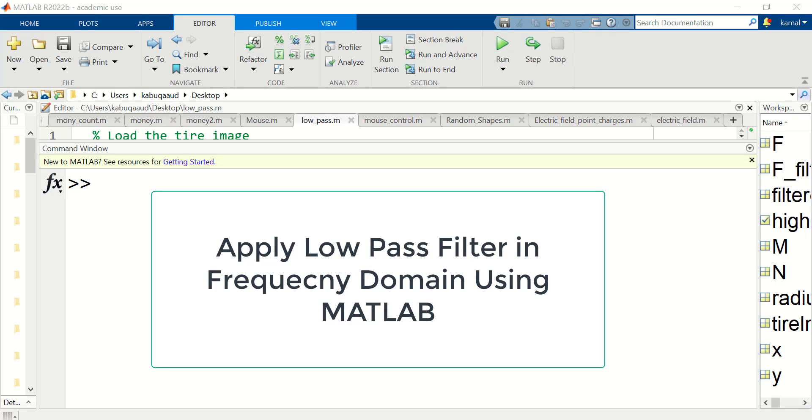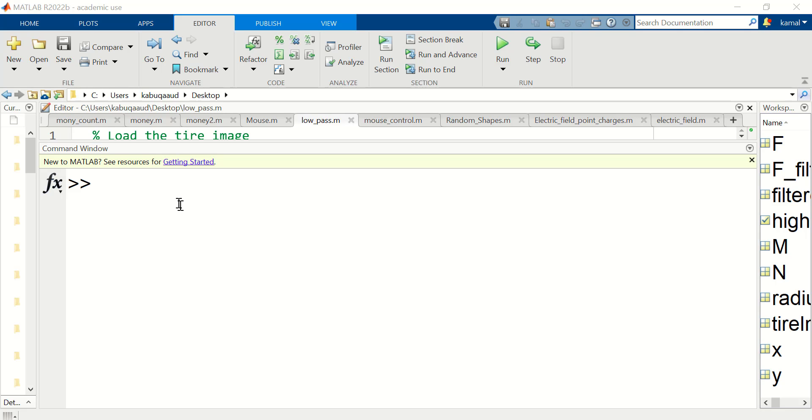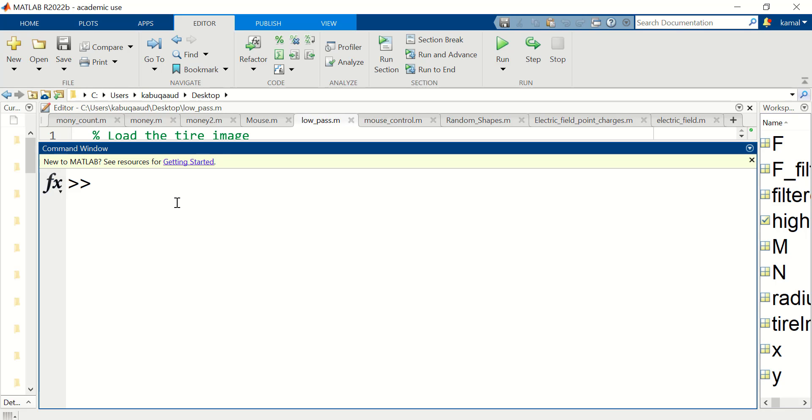In this video I will show you how to filter an image in frequency domain using MATLAB. First, read an image using imread. I'm gonna use the tire image as an example.